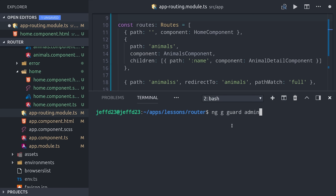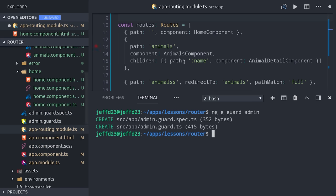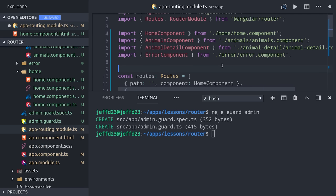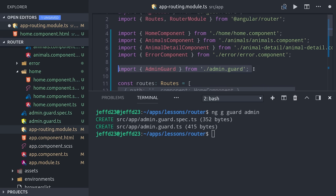One of the most common use cases is to protect routes from unauthorized users. Let's go ahead and run ng generate guard admin that will protect our routes from any non-admin users.